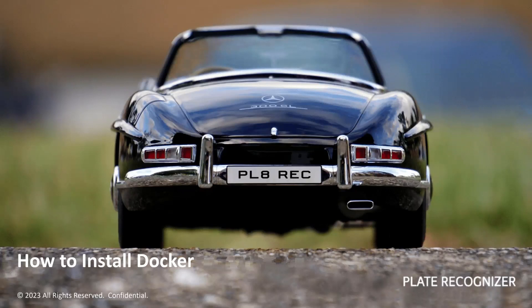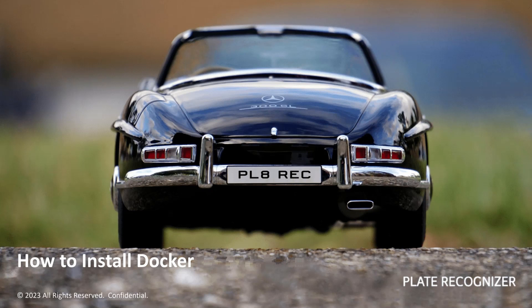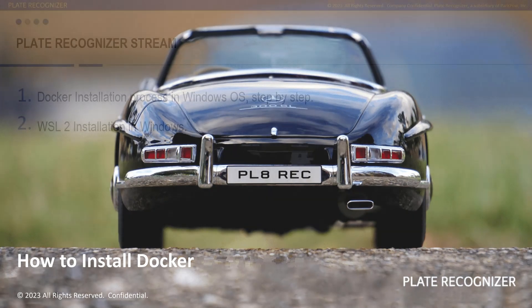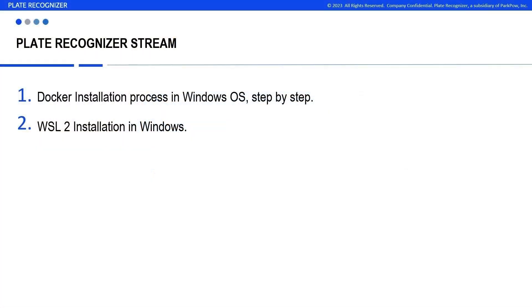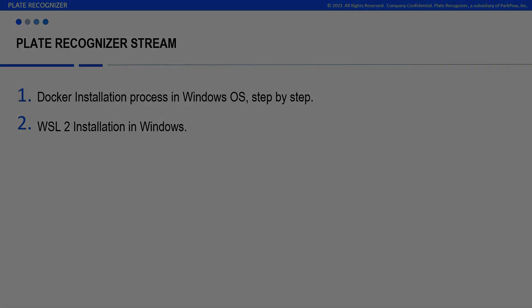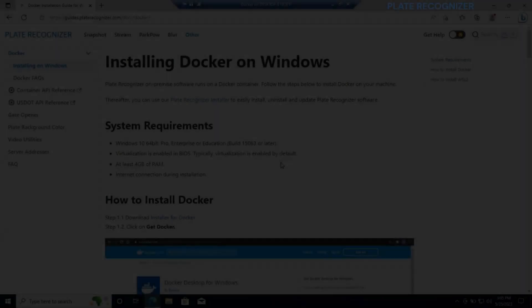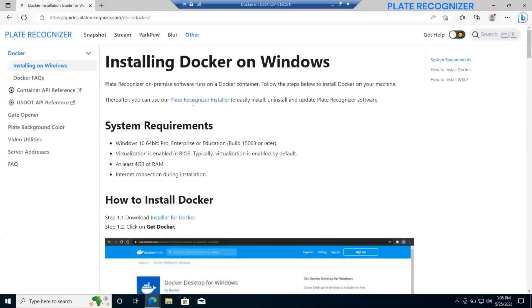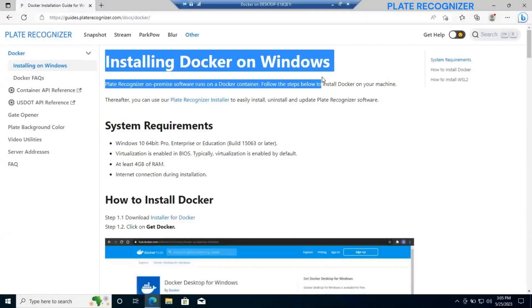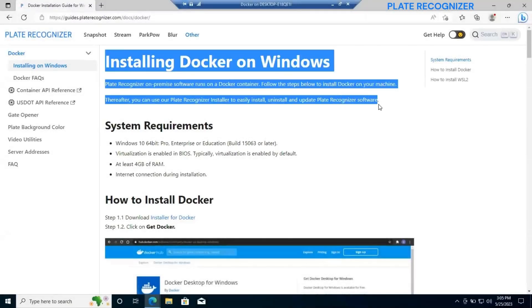Hello and welcome everyone to a new Plate Recognizer tutorial. Let's go ahead and move to our today agenda. Today we will cover Docker installation process in Windows step-by-step and the WSL2 installation for Windows.